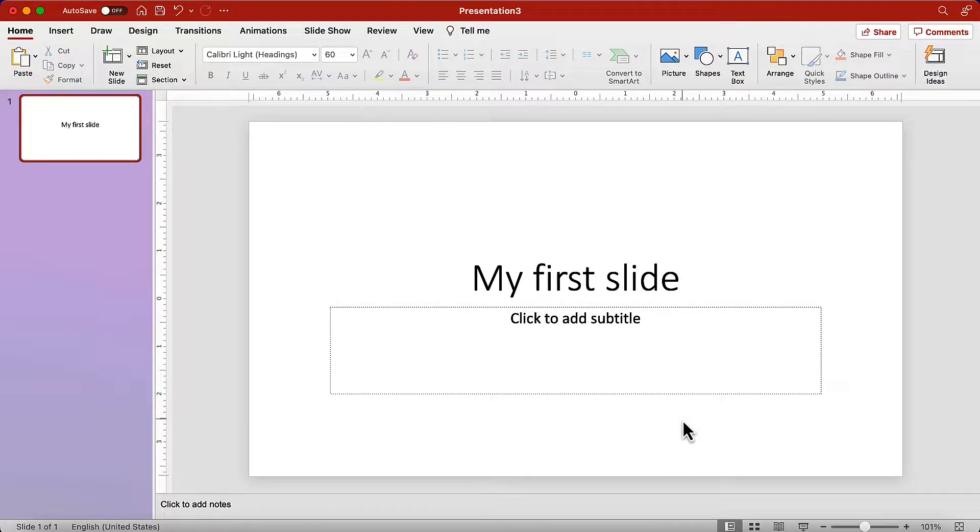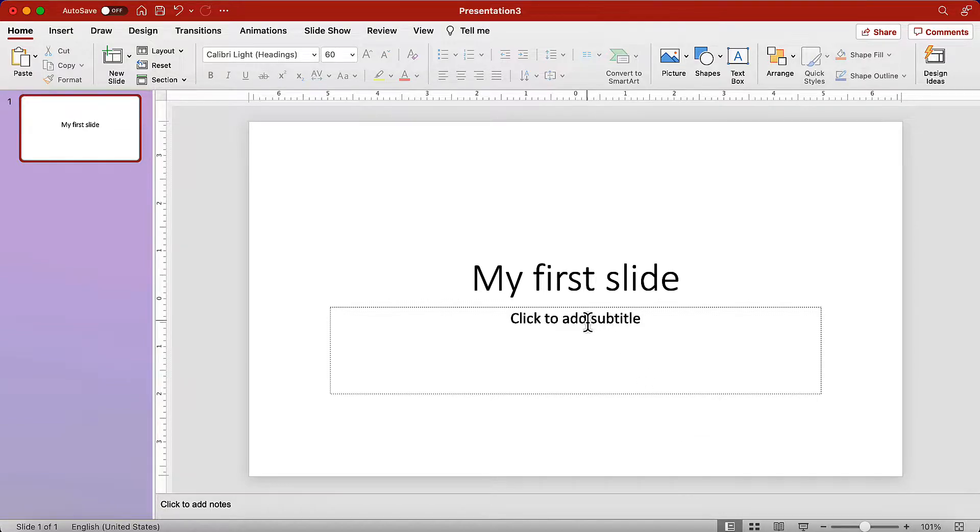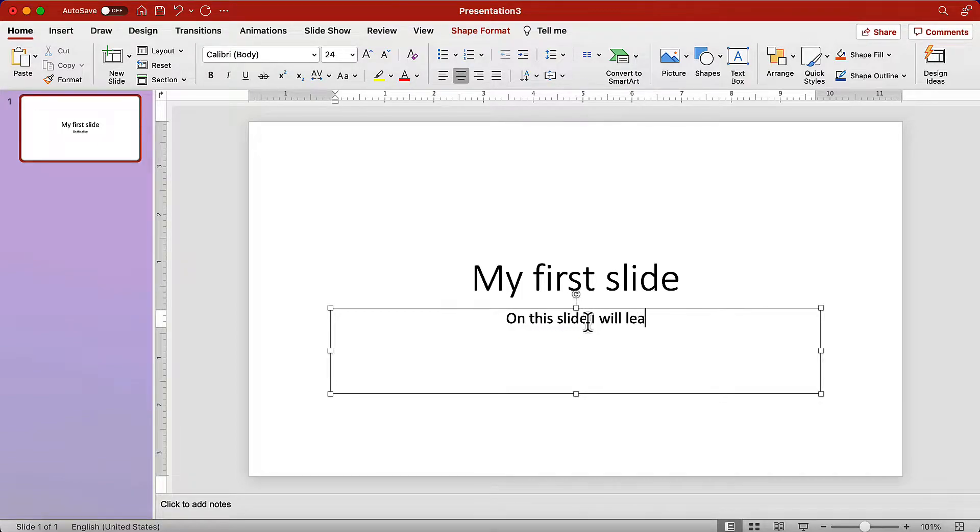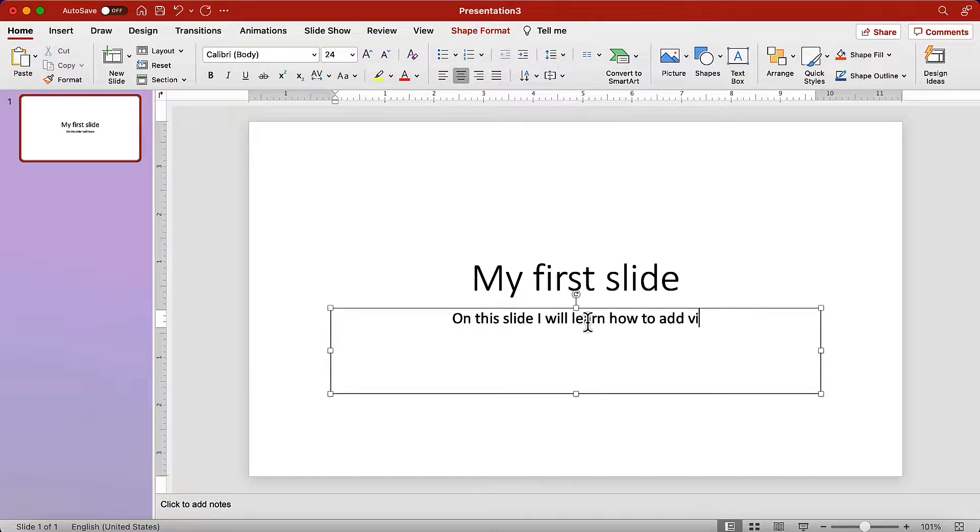On the second text box, we will add a little more description to the slide. Click in the middle and type, on this slide, I will learn how to add visual elements to the slide.